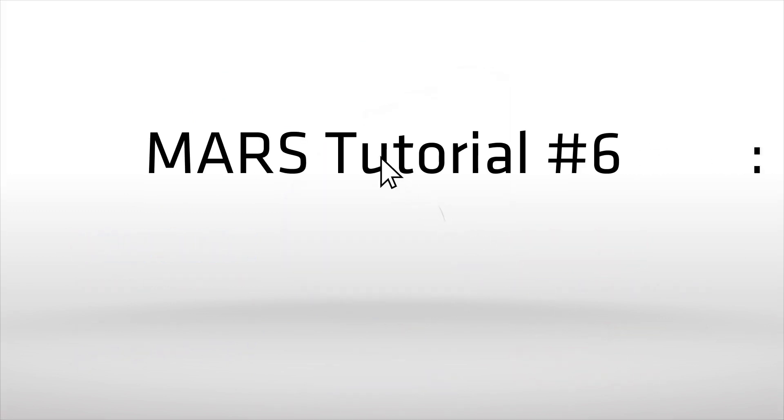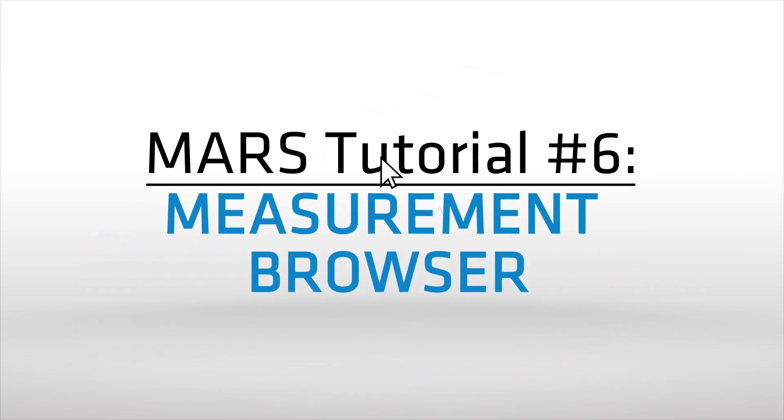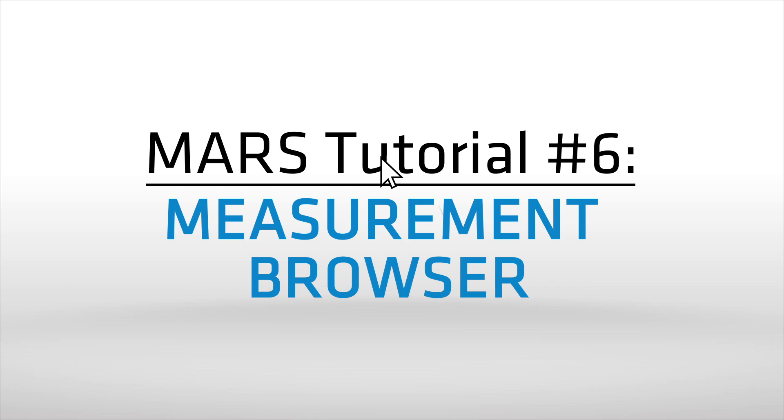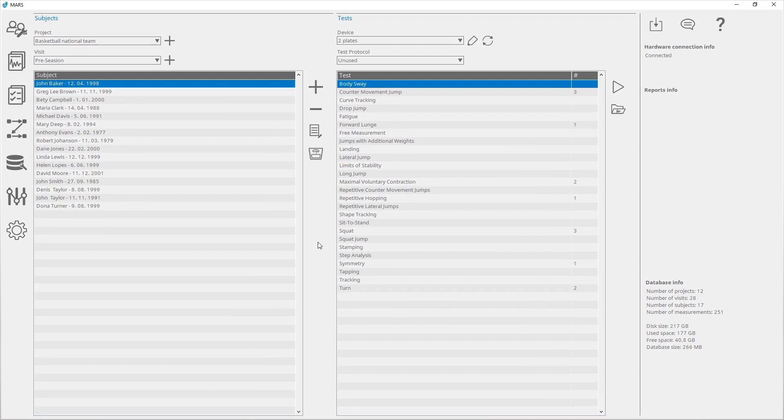The measurement browser is used to review measurements for different tests and to apply different operations on them. It can be used to export data in different formats and to start new tests or measurements before opening the measurement browser.